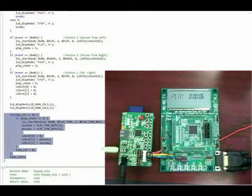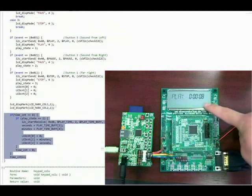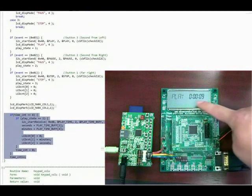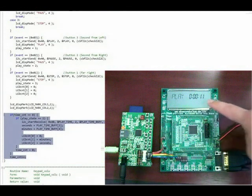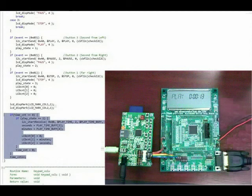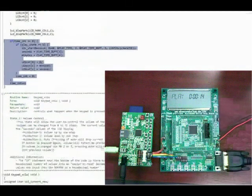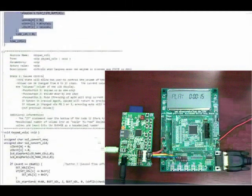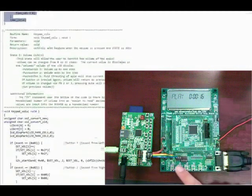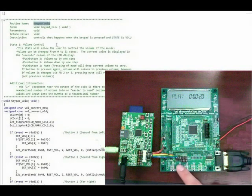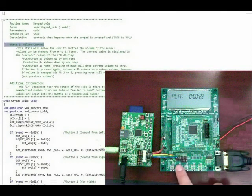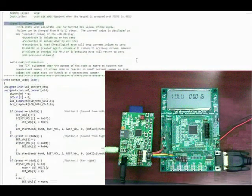This I2C read command is being sent approximately every 100 milliseconds. At any time, when push button 4 is pressed, the device will change states within the state changer function of the main loop. The next keypad state entered when pressing push button 4 is state 1, the volume state.